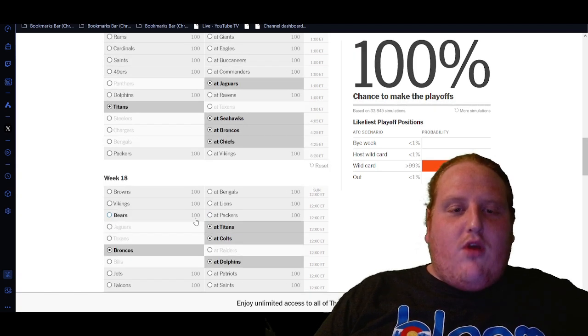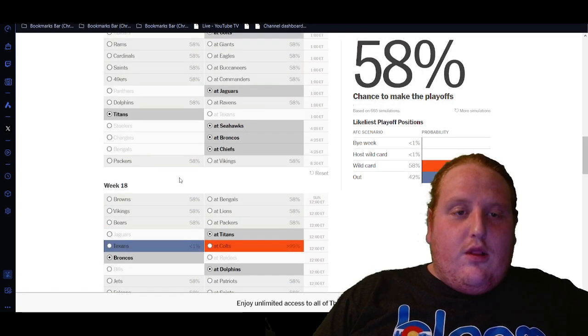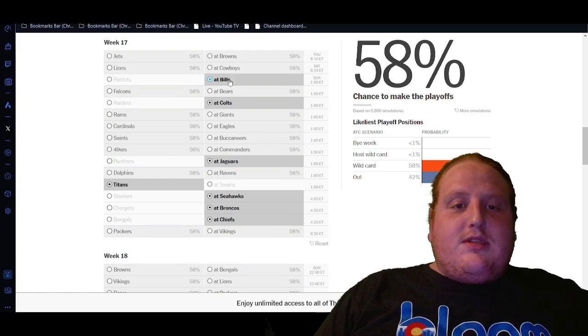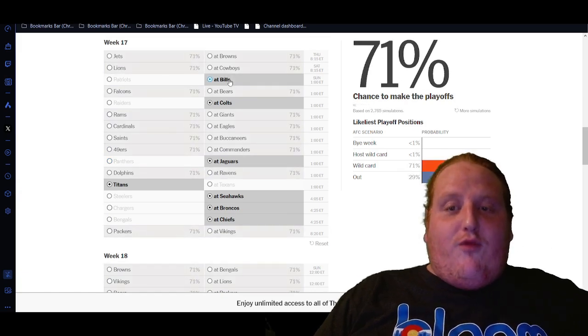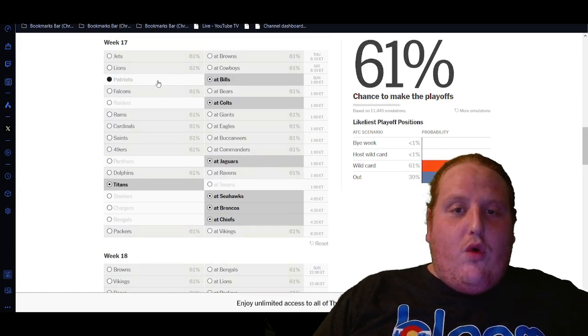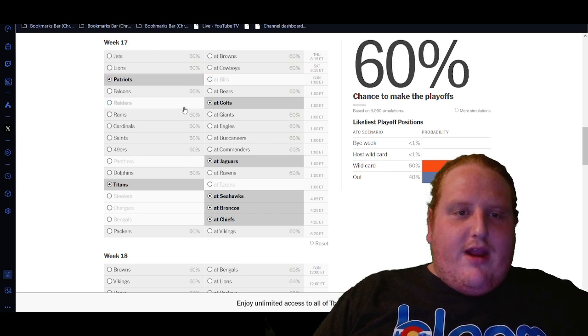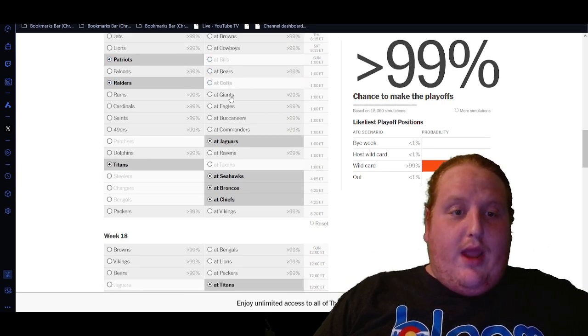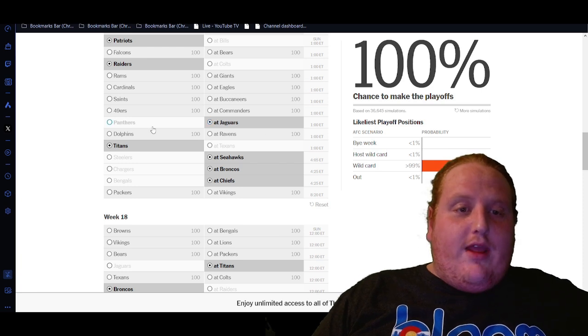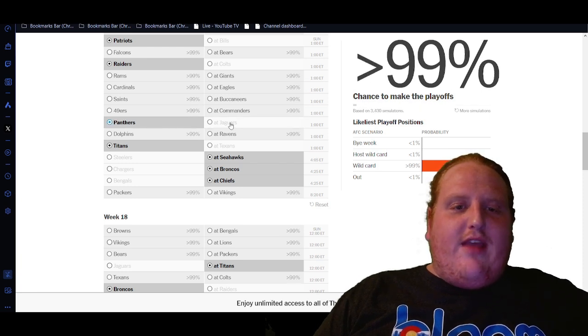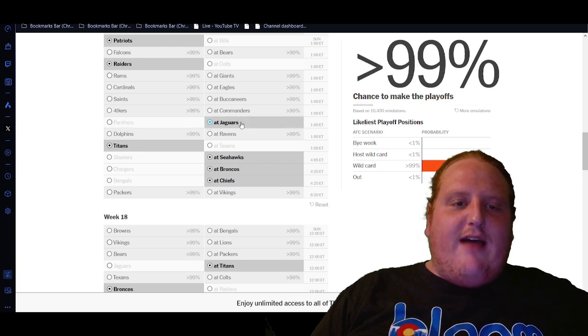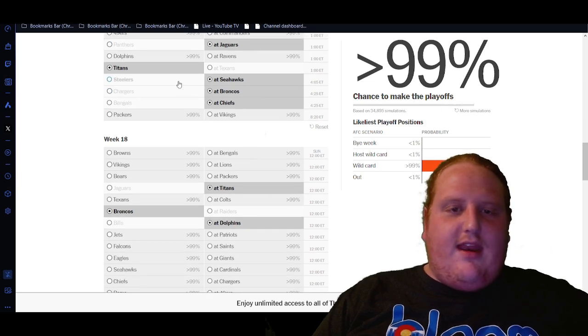But the most direct path for the Broncos in this case would be for the Patriots to win and then the Raiders to win. Then we need a Jaguars win over the Carolina Panthers. I actually feel like that's another one that doesn't really have a whole lot of swing. Yep, it doesn't have any swing.